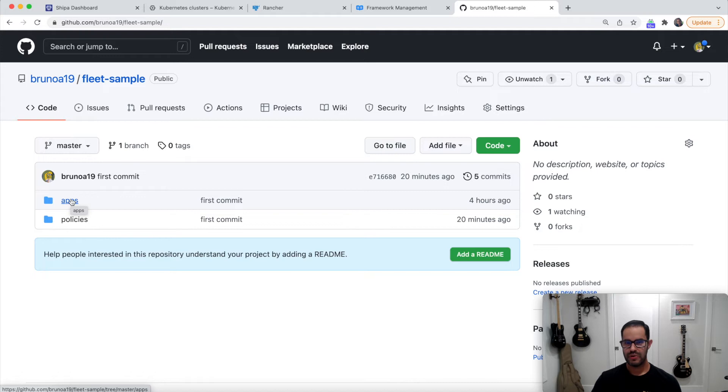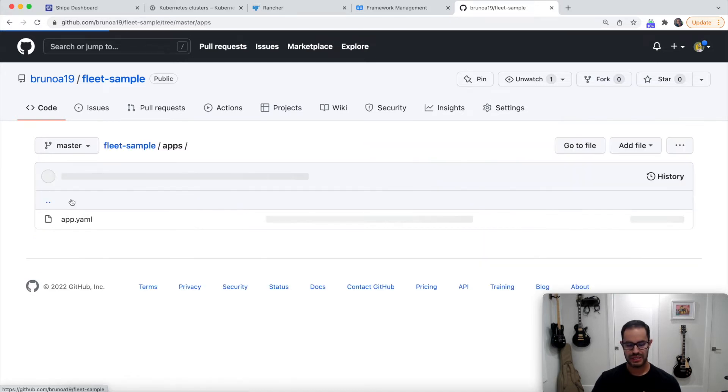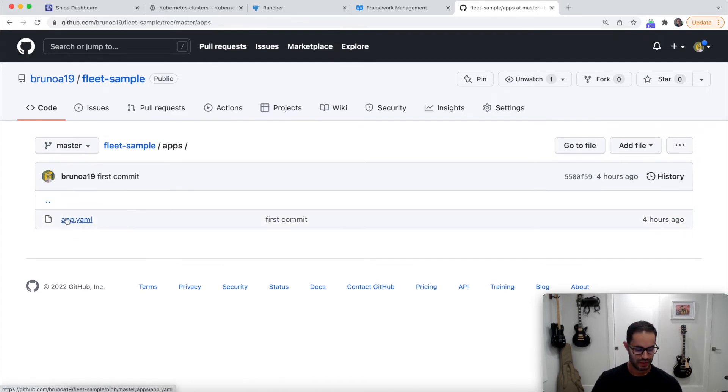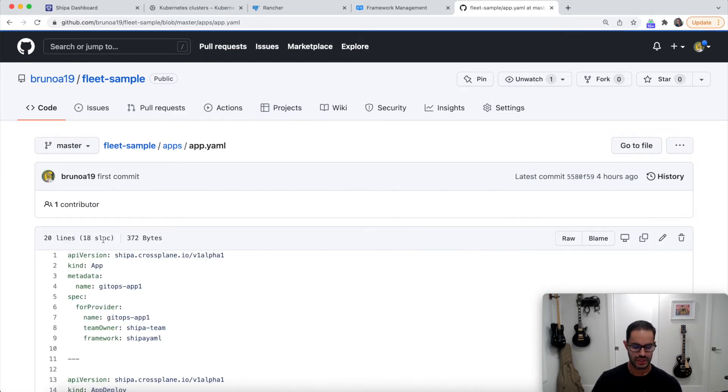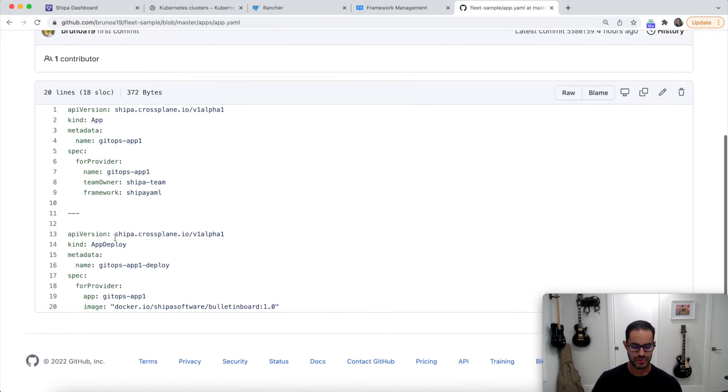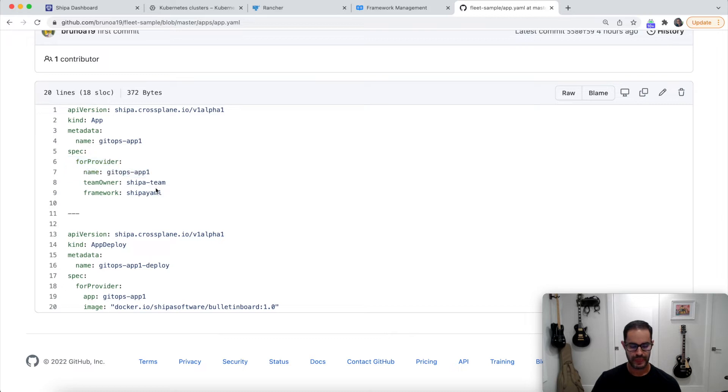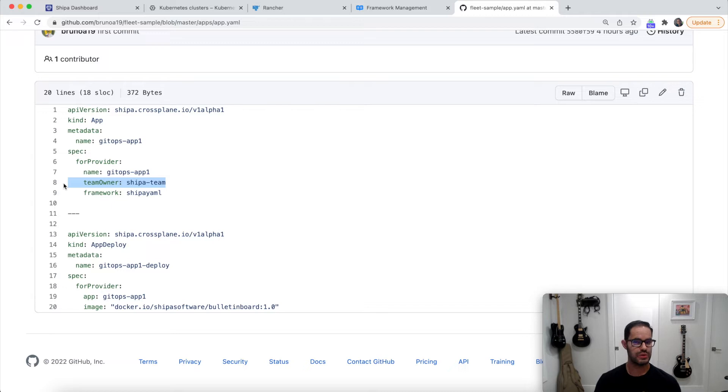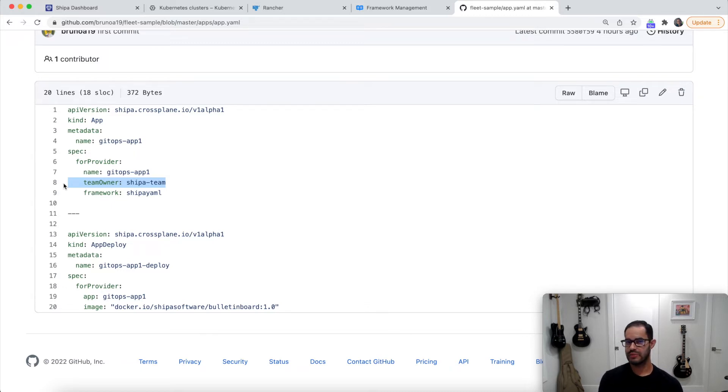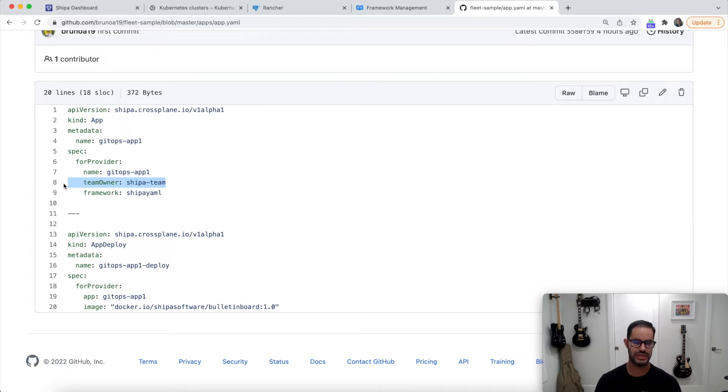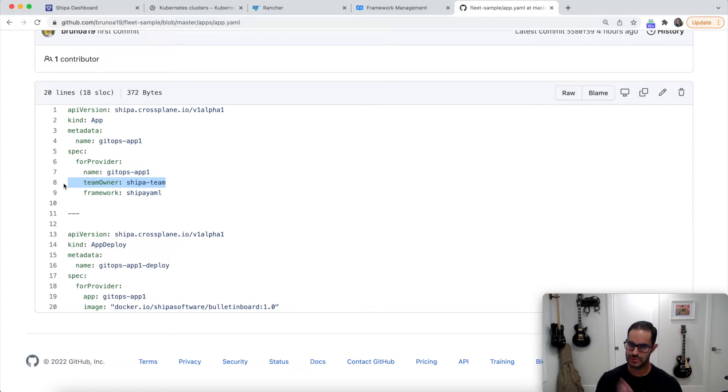And before we go into the setup, let's look at the app definition that I have. We're going to be deploying one app. The first one here I'm going to be doing is I'm going to be creating an app. It's called GitOps App1, for example. And I'm saying this team, Shipa team should be the owner of the application. So now you're managing the RBAC for your developers outside Kubernetes. So we're getting your developers outside Kubernetes. They don't need to run kubectl, for example, to deploy and manage their apps.